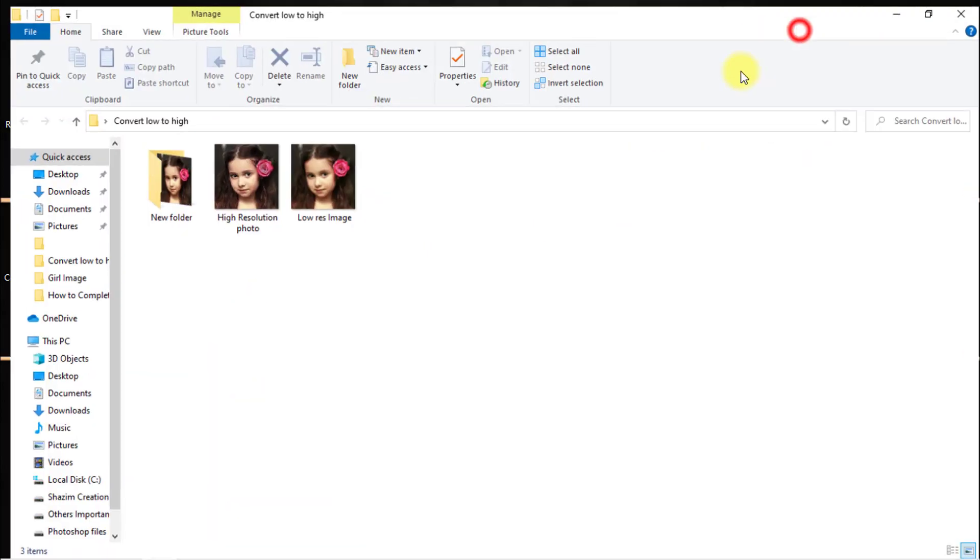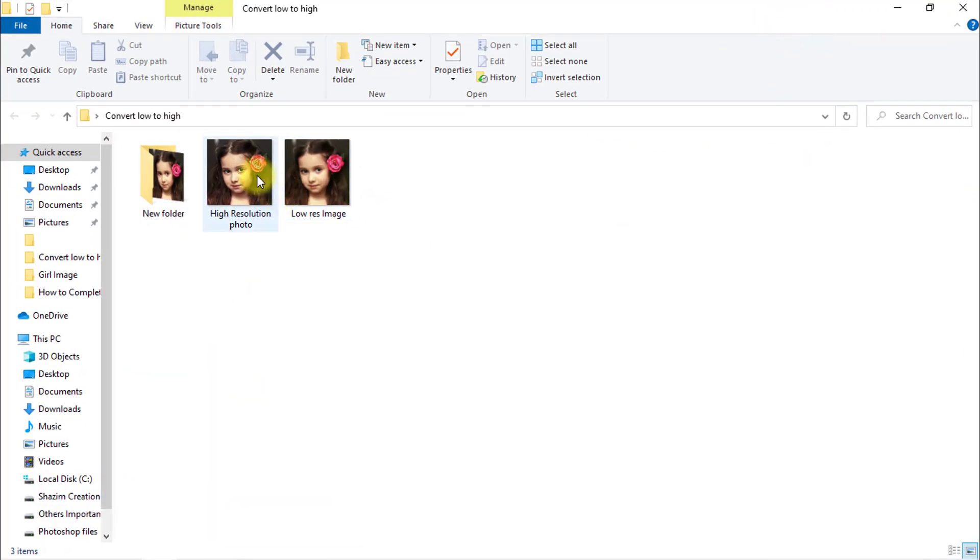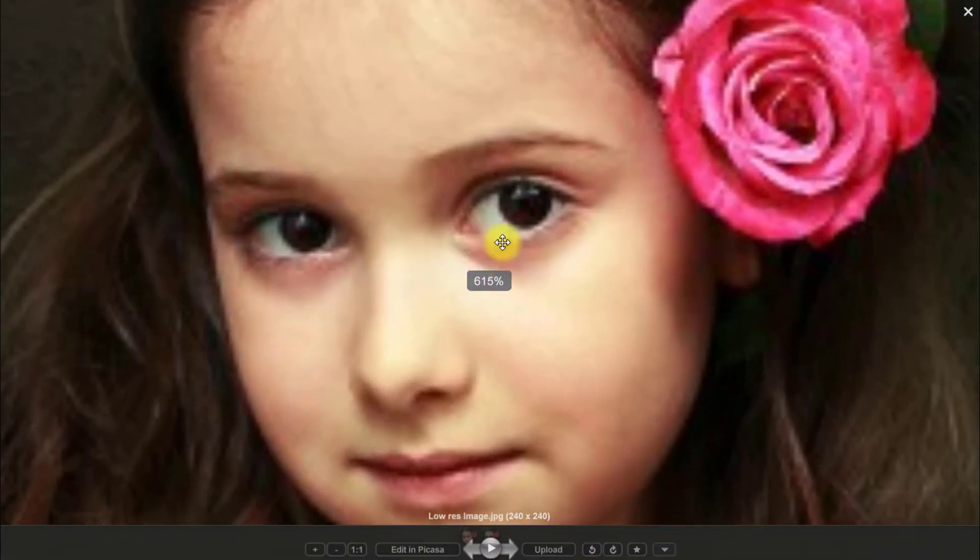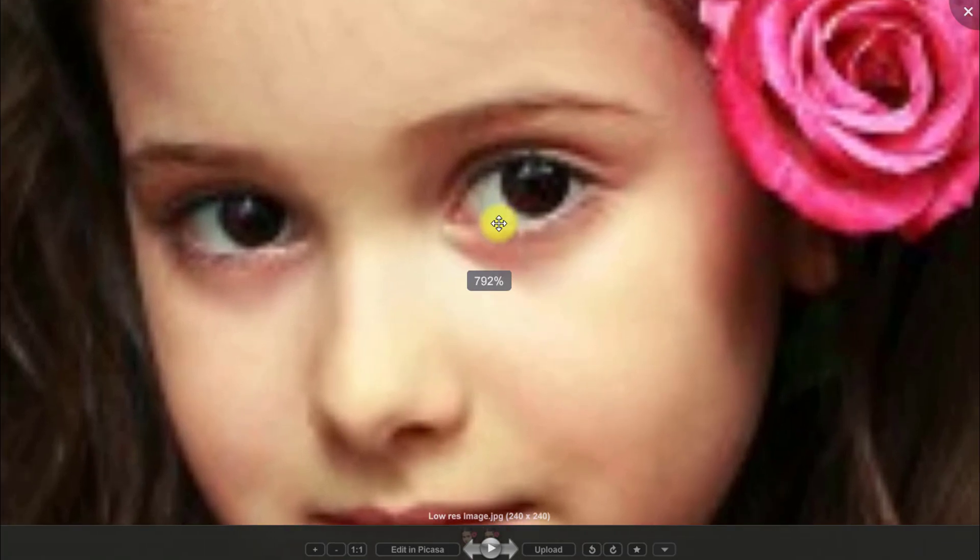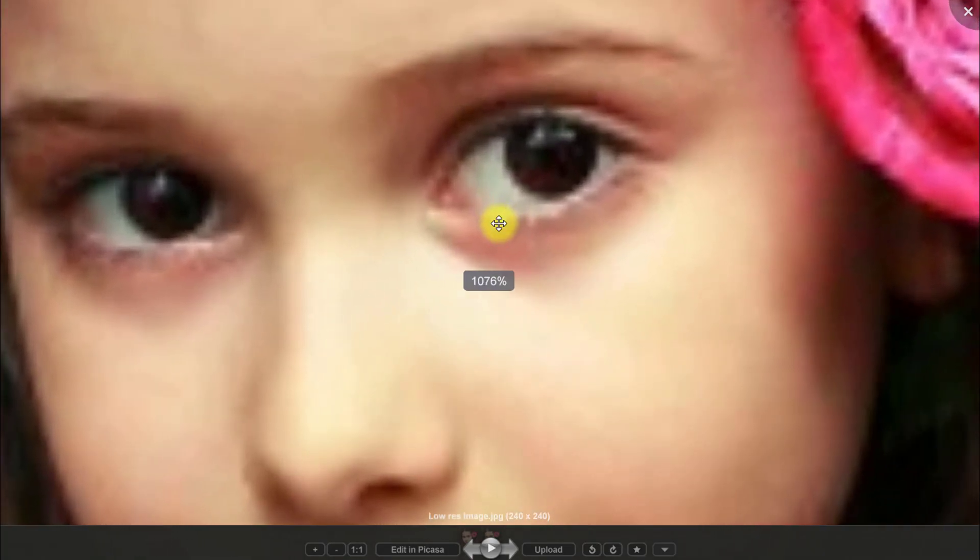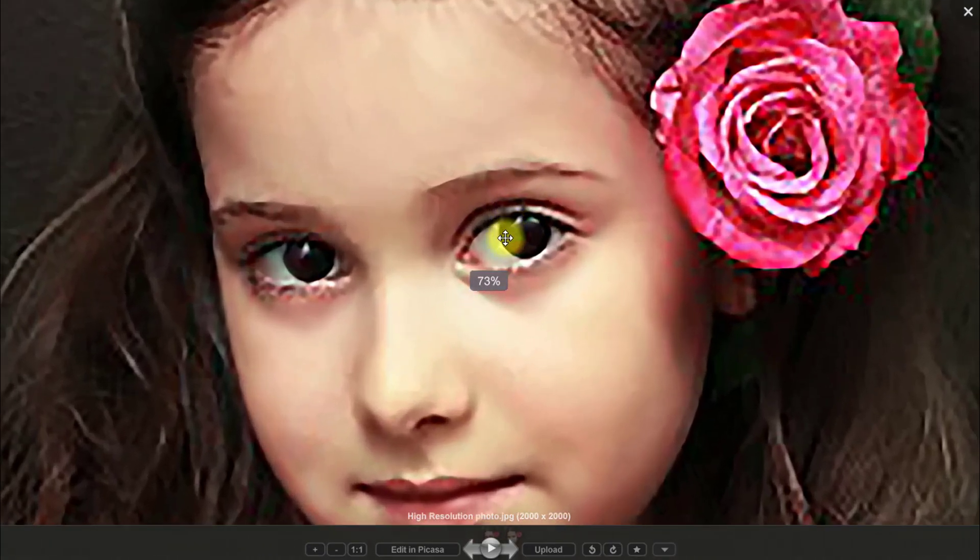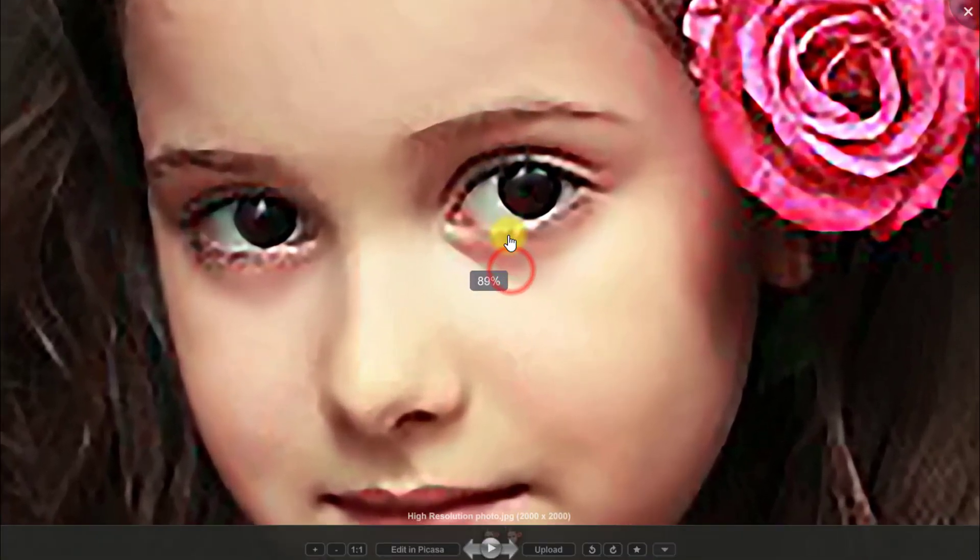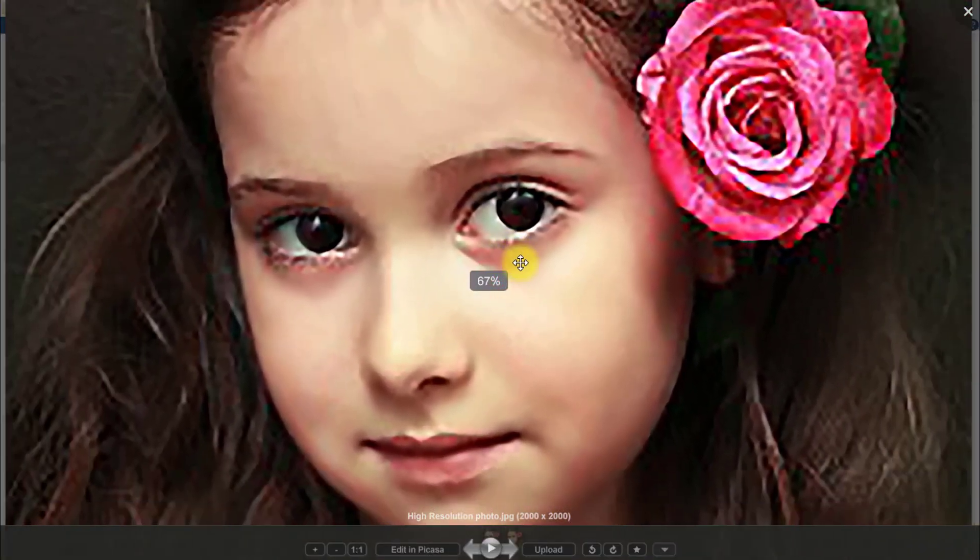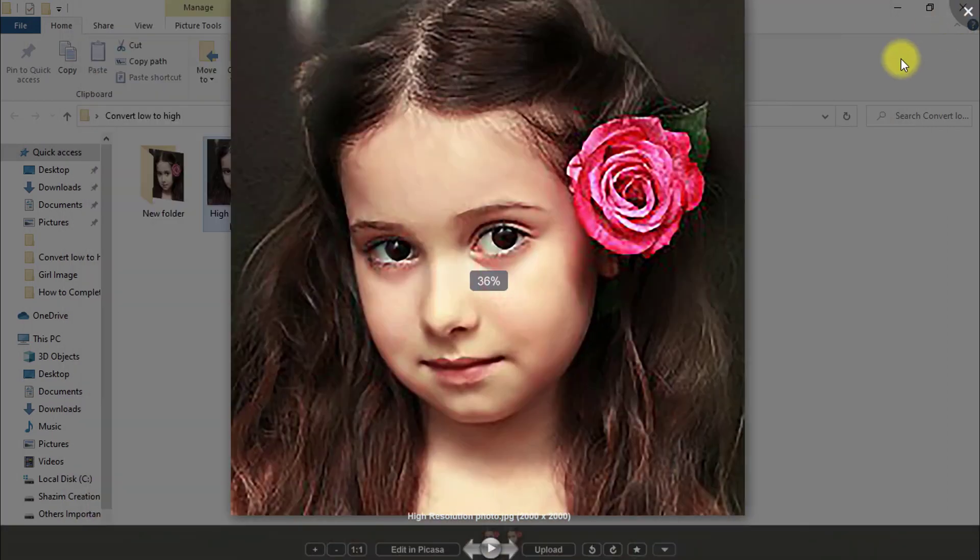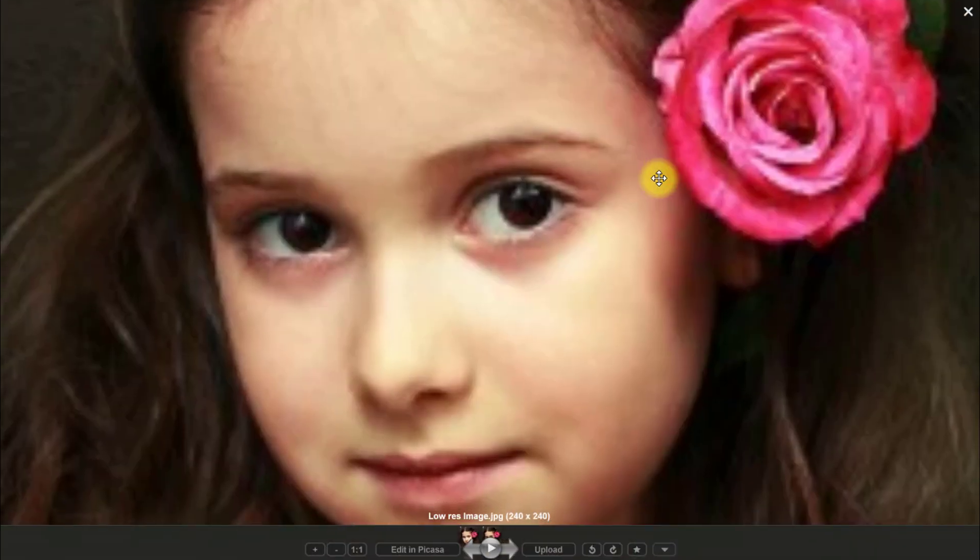Now see the output of the image. That was the before image, very low quality, and that is the after image after conversion. This way you can convert any image into high resolution.